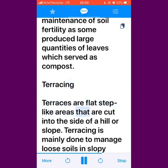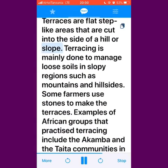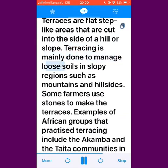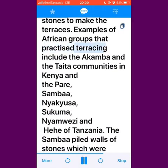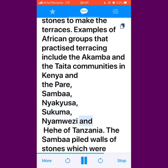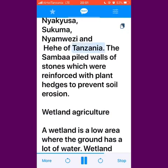Terraces are flat step-like areas that are cut into the side of a hill or slope. Terracing is mainly done to manage loose soils in sloped regions such as mountains and hillsides. Some farmers use stones to make the terraces. Examples of African groups that practiced terracing include the Akamba and the Teta communities in Kenya, the Par, Shamba, Nyakyusa, Sukuma, Nyamwezi and He of Tanzania. The Shamba piled walls of stones which were reinforced with plant hedges to prevent soil erosion.